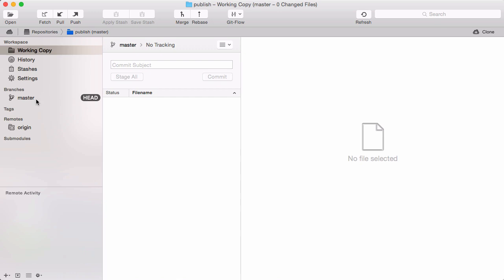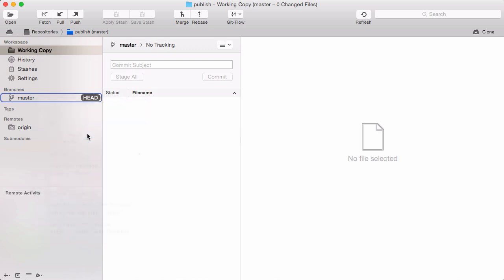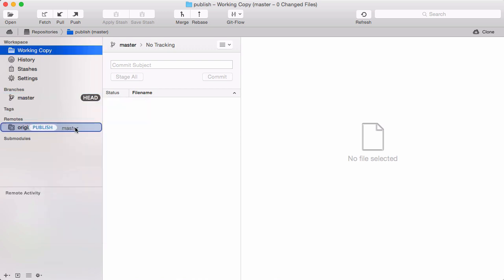Simply right-click the local master branch and select the publish action. You could also do this by dragging master and dropping it on the remote item in the sidebar.